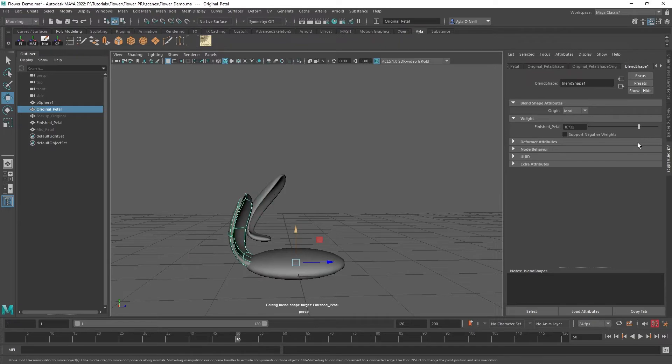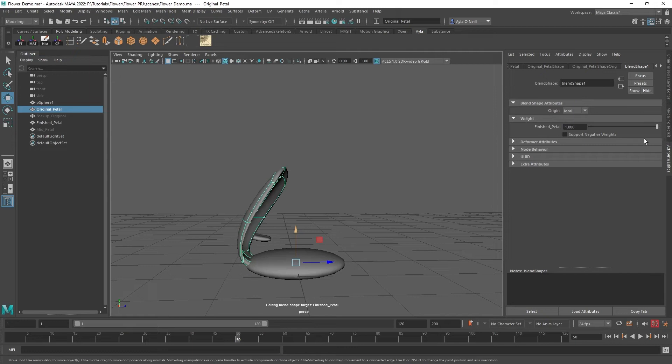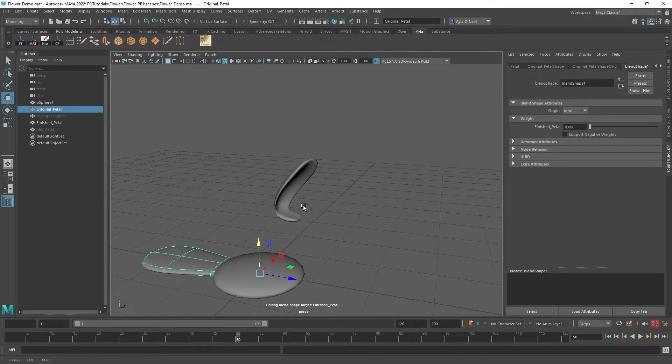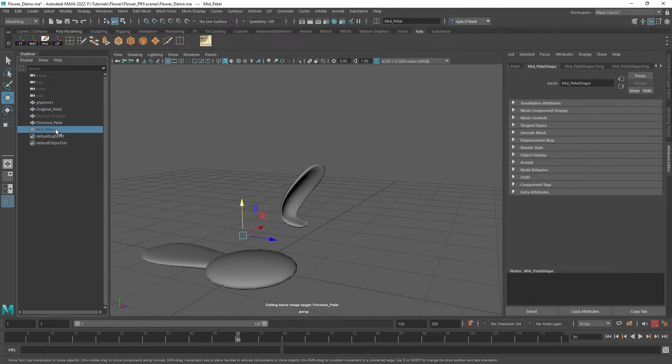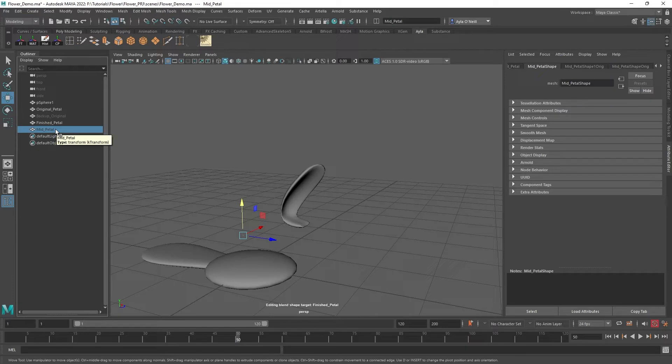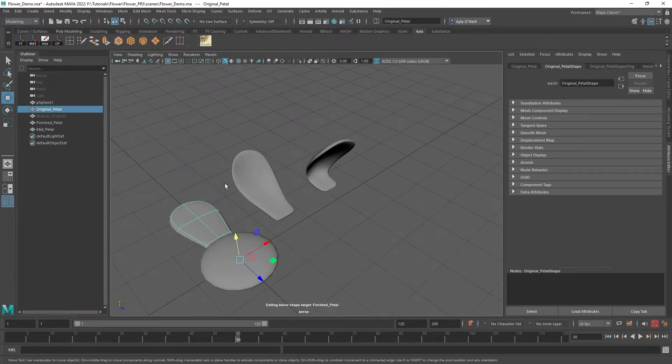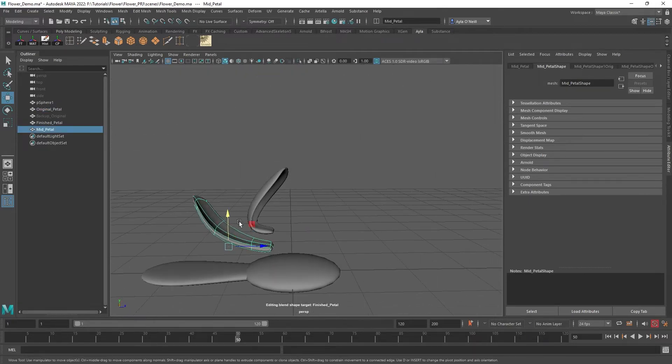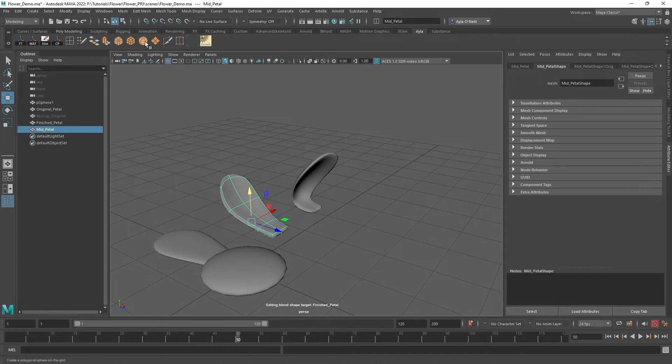We do that by creating kind of an in-between shape that maintains the volume. I have a mid petal already modeled here, and it's also made from this original shape that I just kind of moved things around a bit. I'm going to include that in this blend shape.